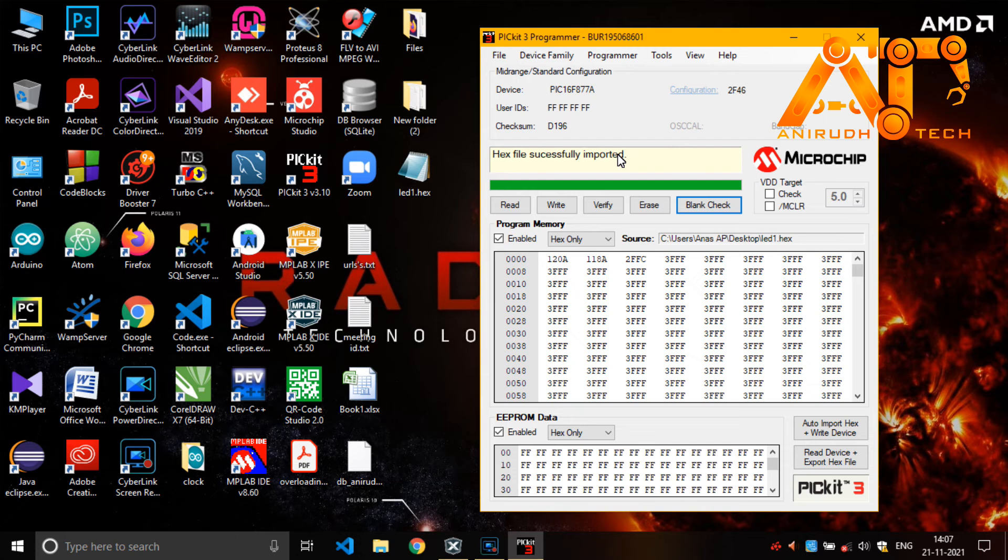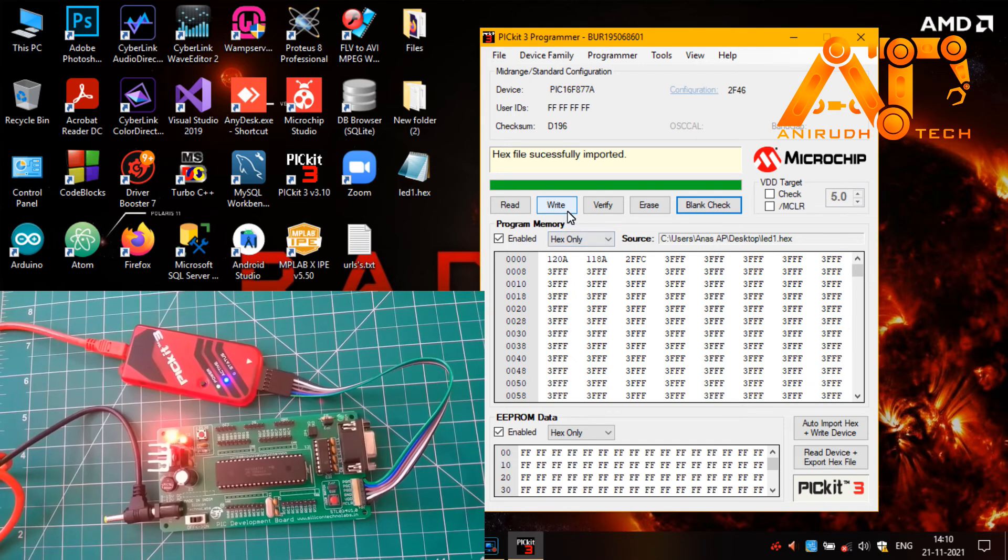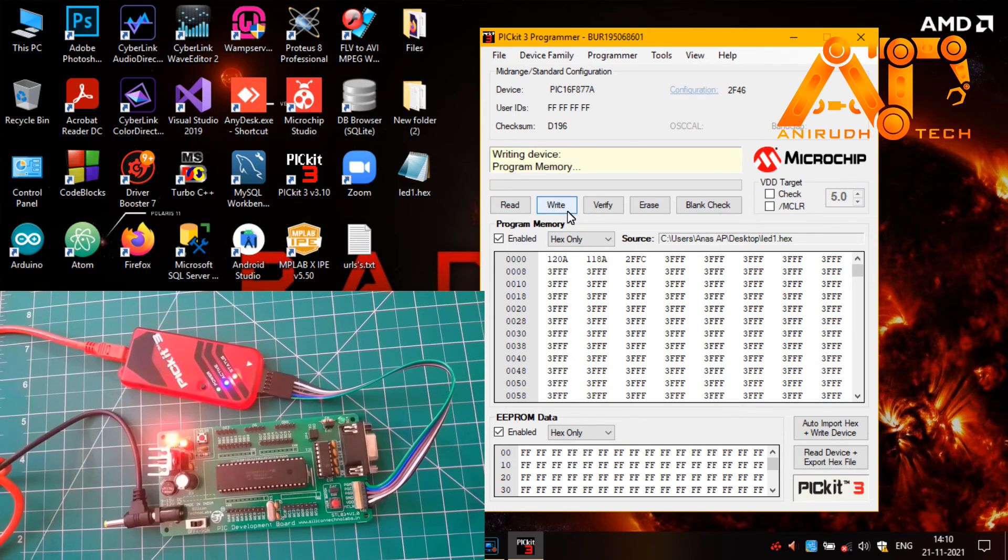If you have not given the configuration file, then it will be shown here. Now I am going to write this program. Clicking on write.